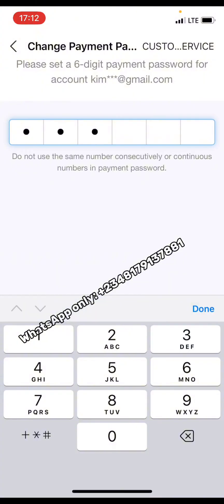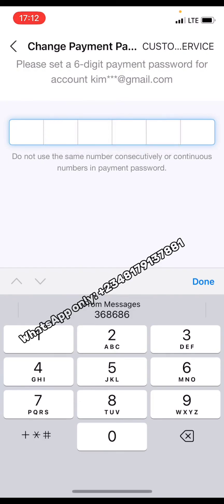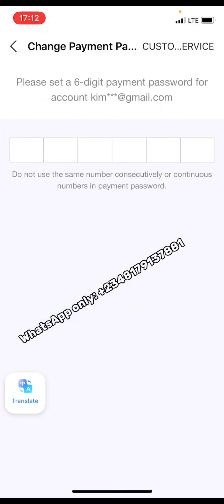Do not use continuous numbers like 1-2-3-4-5 — they will reject that. You can use digits based on your date of birth, or mix your month and year of birth, or use some digits from your phone number — just any random non-sequential combination. When you are done, click 'Done' and it will be set. I won't reset my payment password here as this is my main AliPay account, but that's all for that step.